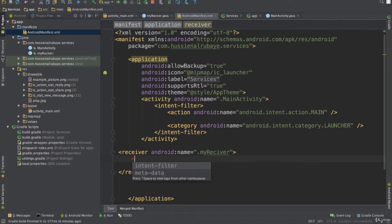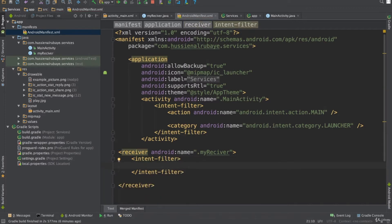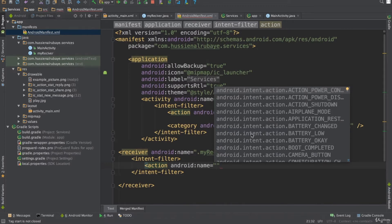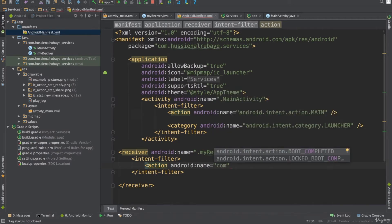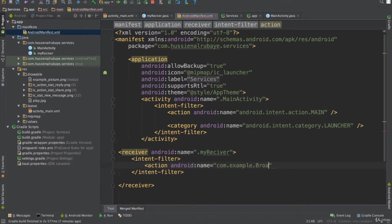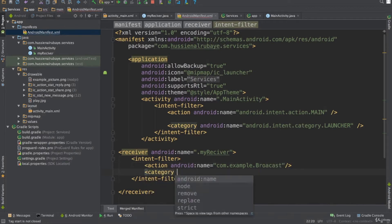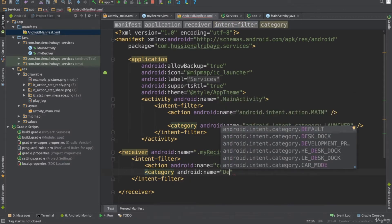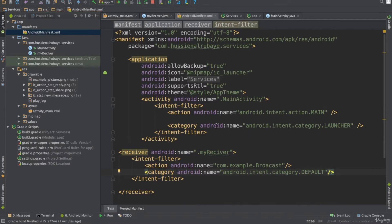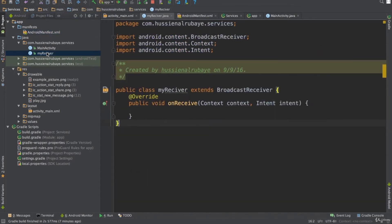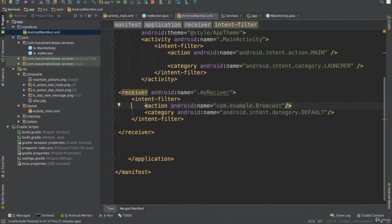Inside the receiver tag I define an intent filter. There are many events happening in the system, so I have to specify which one to listen to. I want to use my own custom event, so I'll set the action to com.example.broadcast. I also define the category as android.intent.category.DEFAULT. This means the broadcast class will only be fired when a broadcast action named com.example.broadcast happens.